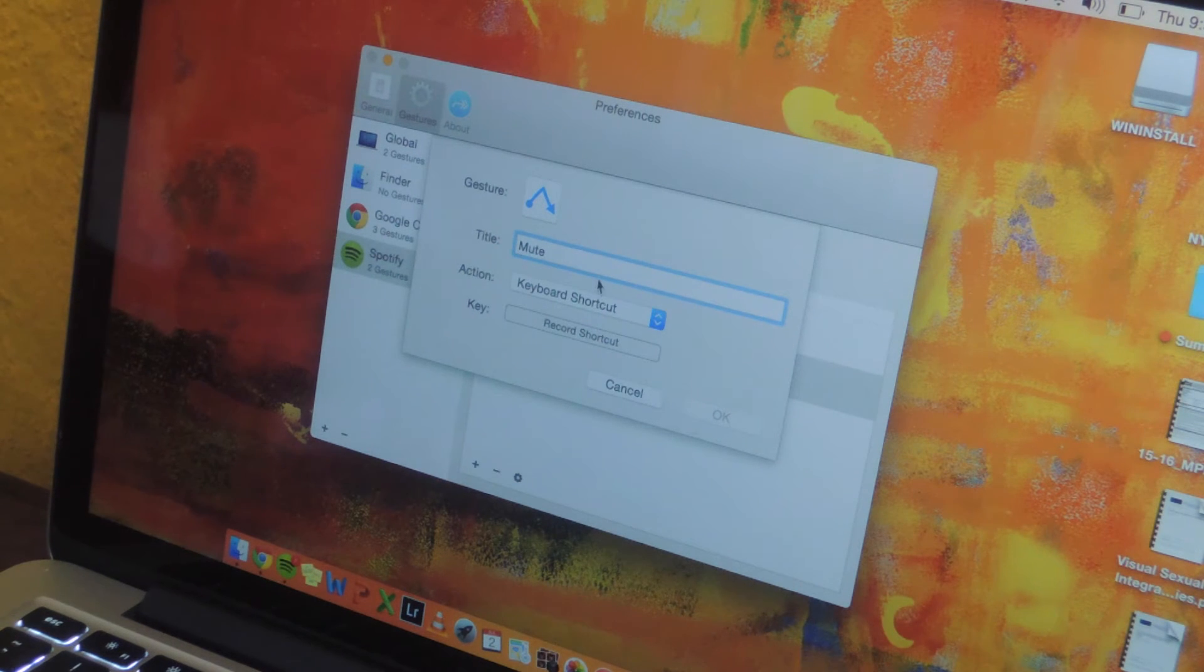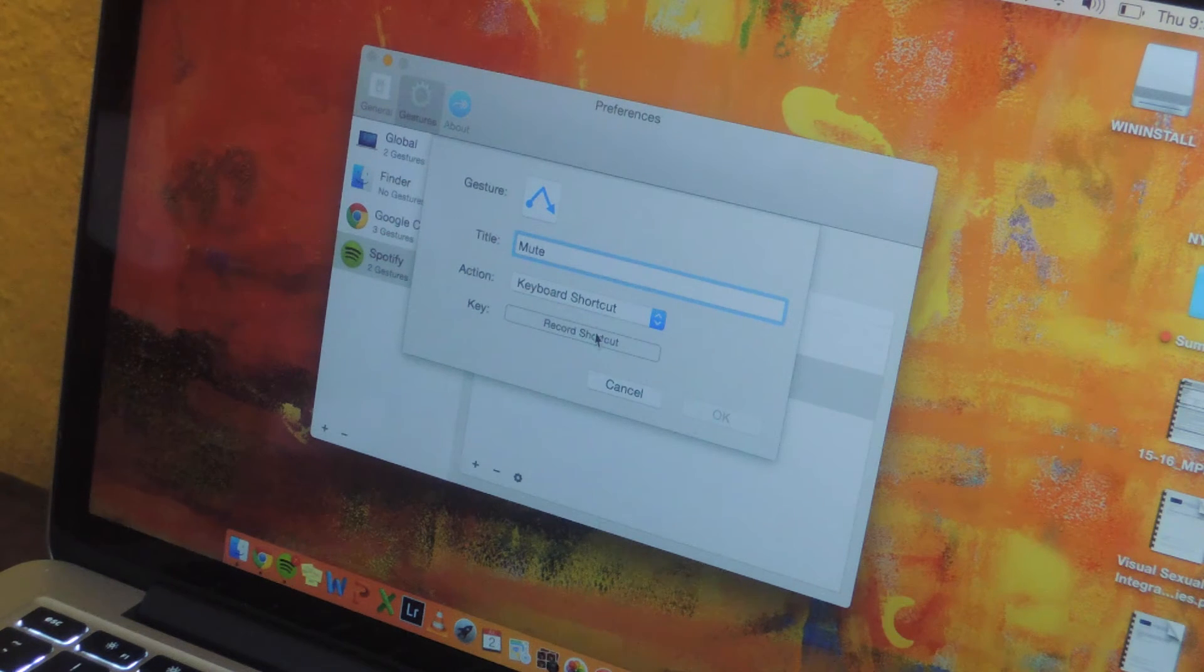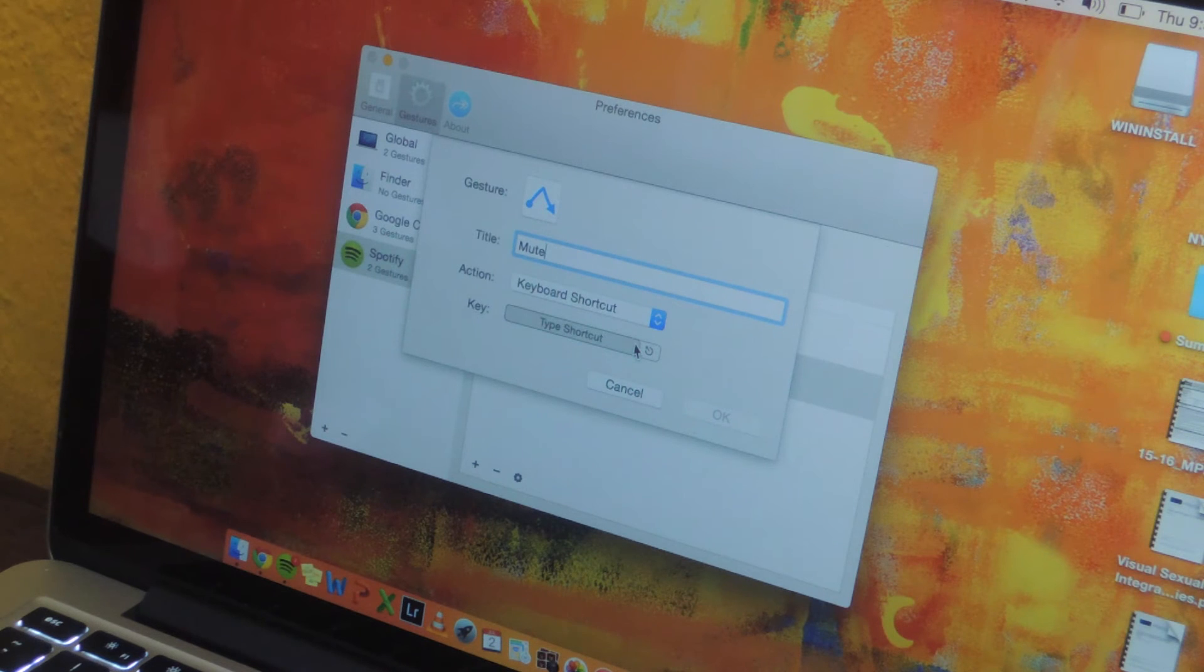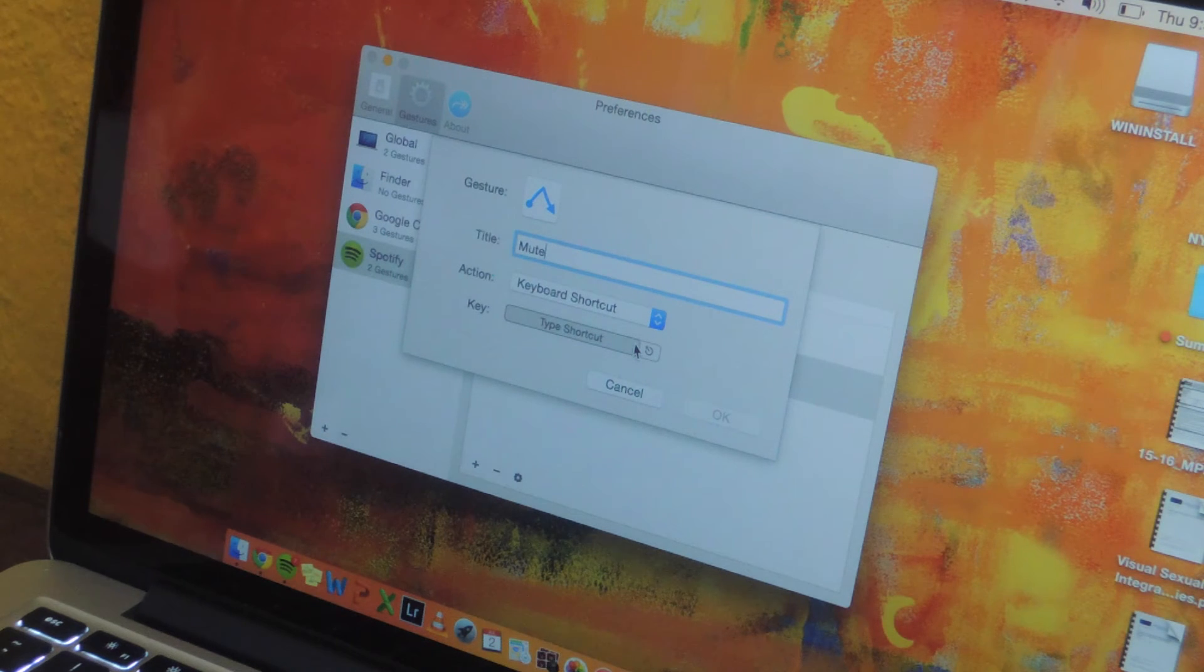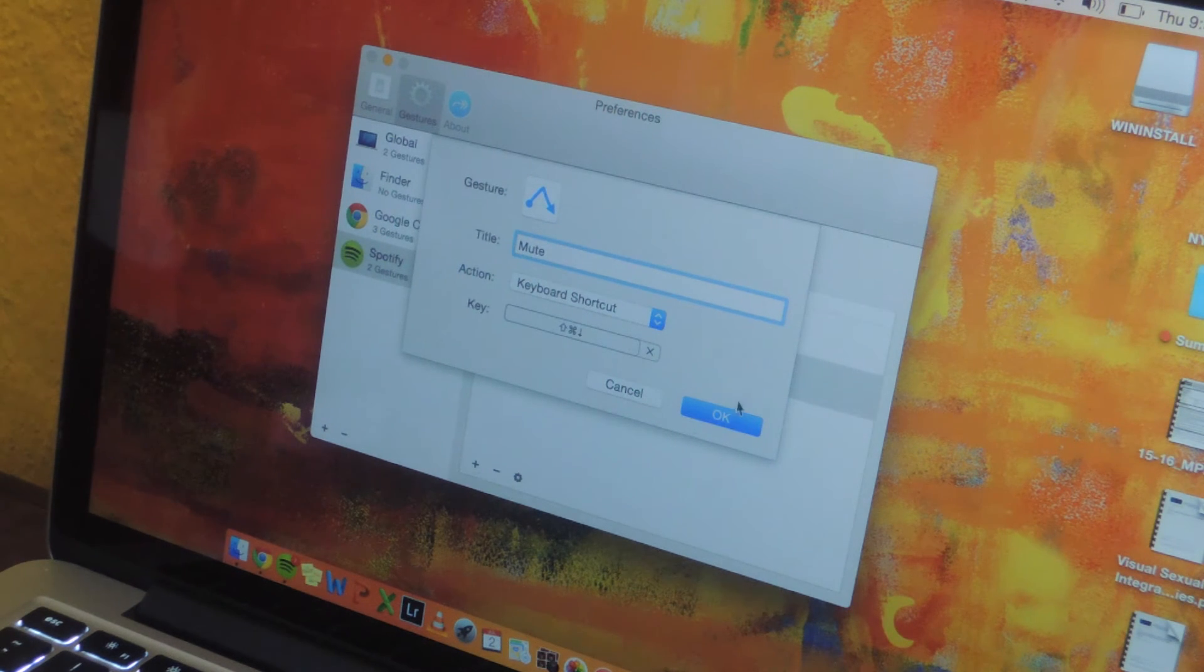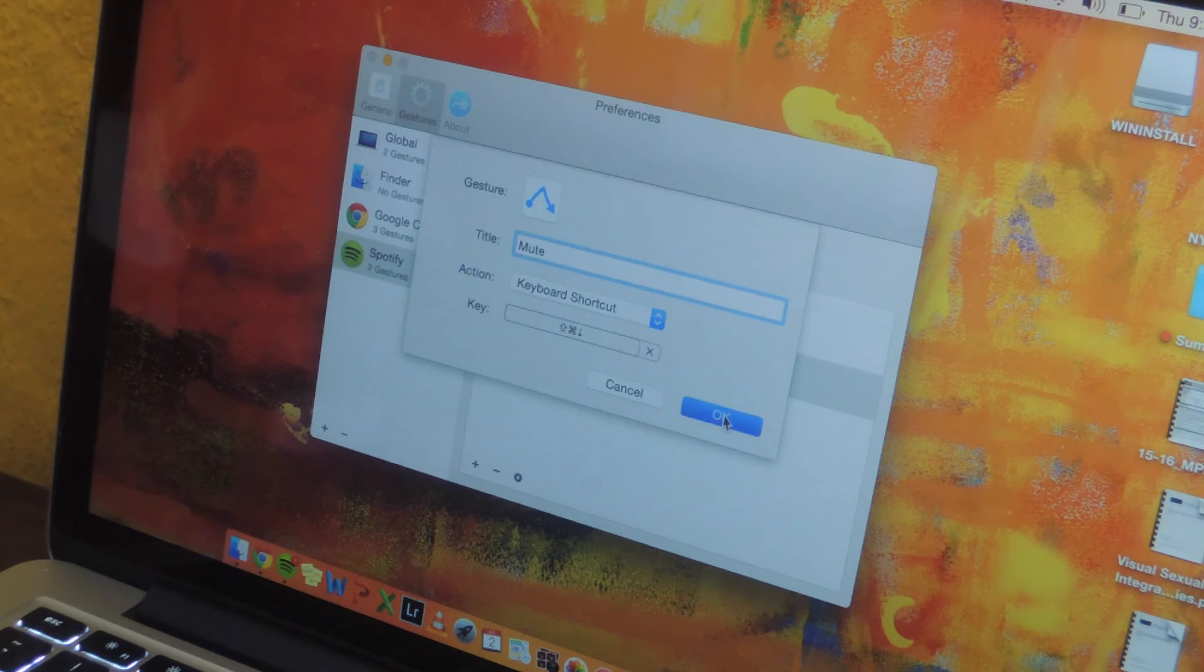I'm just going to do a keyboard shortcut, so now I'm going to enter it. So I click on here and the command to mute in Spotify is command shift down. So I've entered it and I'm going to press OK.